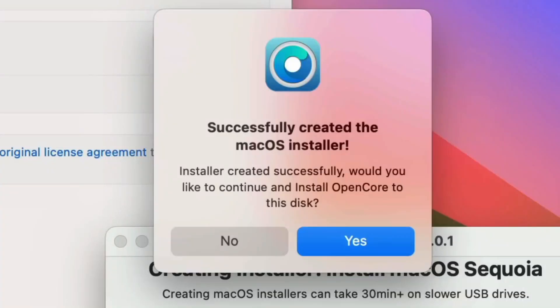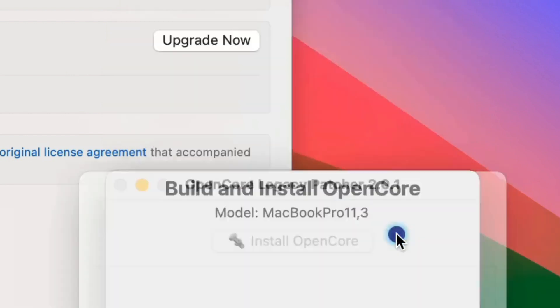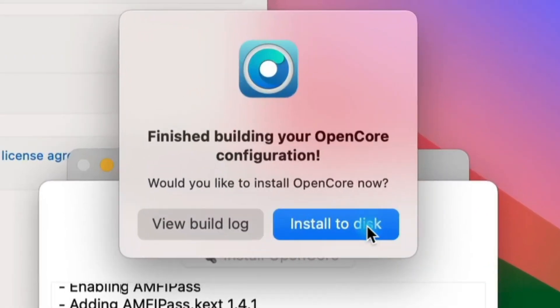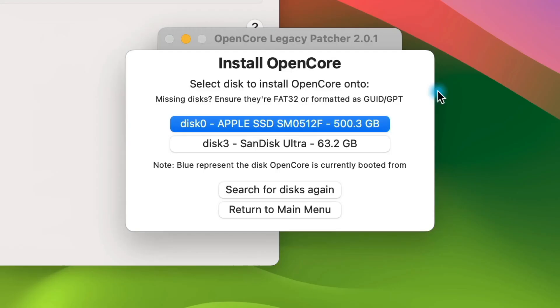Once it finishes, a pop-up will ask you if you want to install OpenCore to the disk. Select Yes. It will build an OpenCore configuration. It only takes a couple of seconds and then a pop-up will ask you if you're ready to install OpenCore. Click Install to Disk.